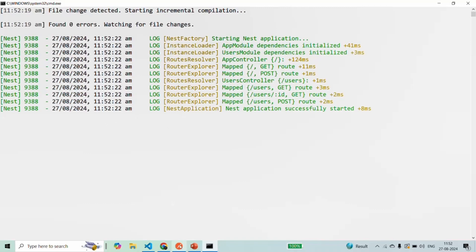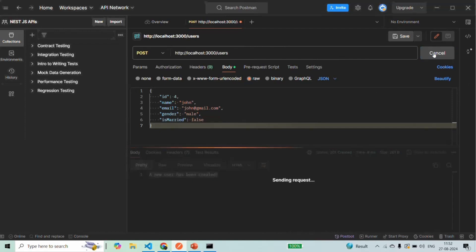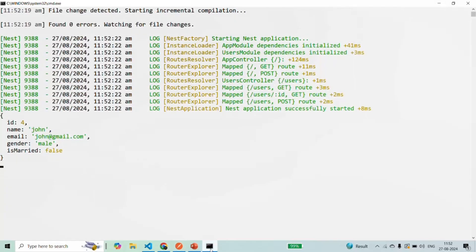Let's go to Postman and make a request. When we made the request there was no validation error and we received the response: 'a new user has been created'. If you go to the command prompt you will see that the same object has been logged there.